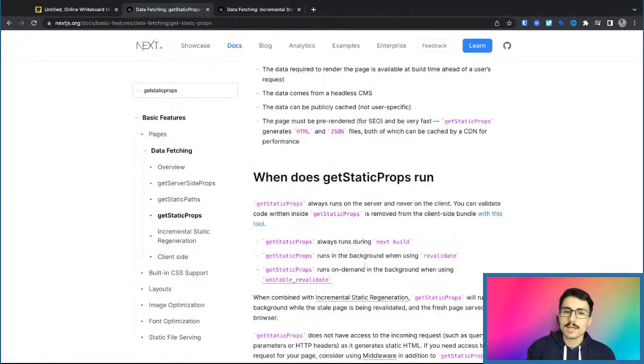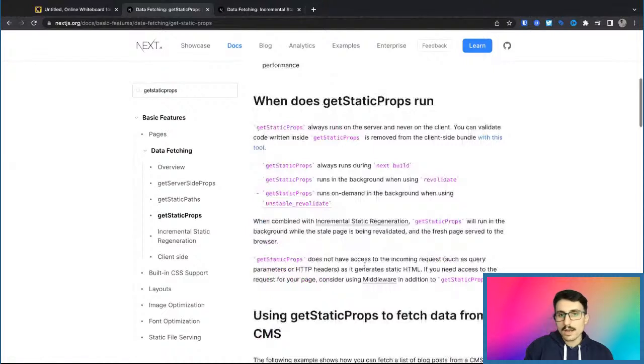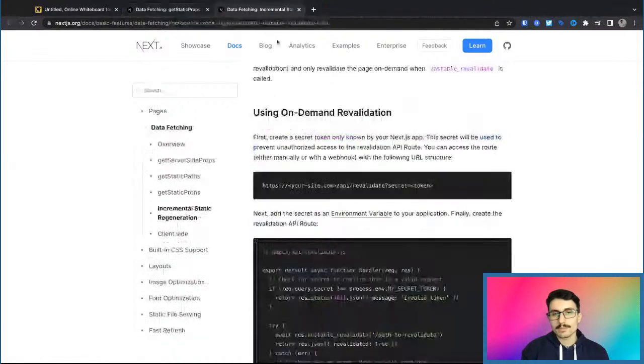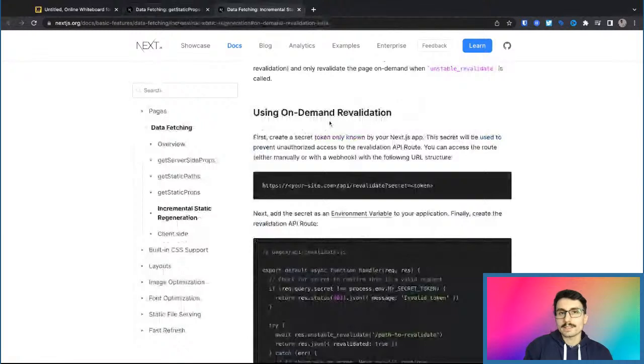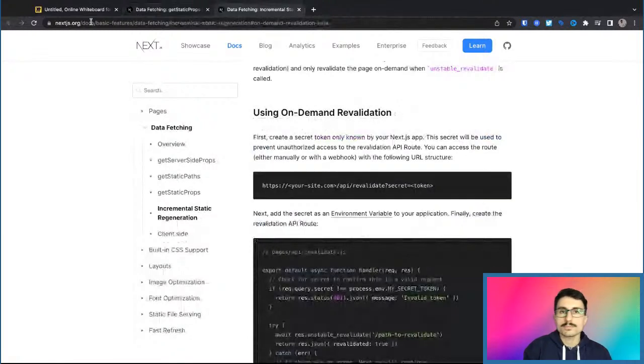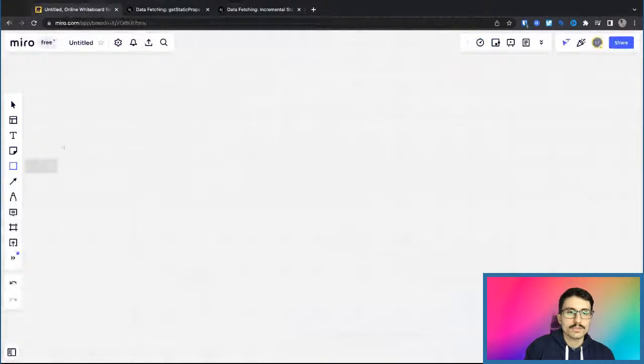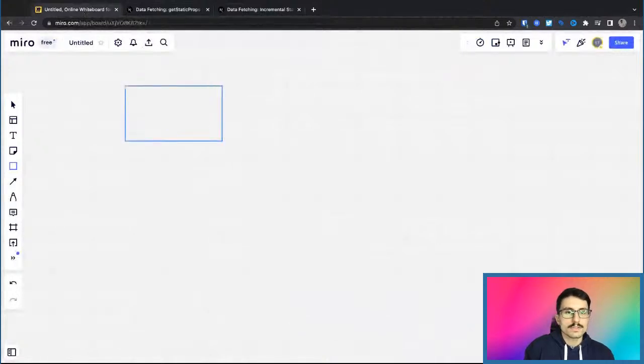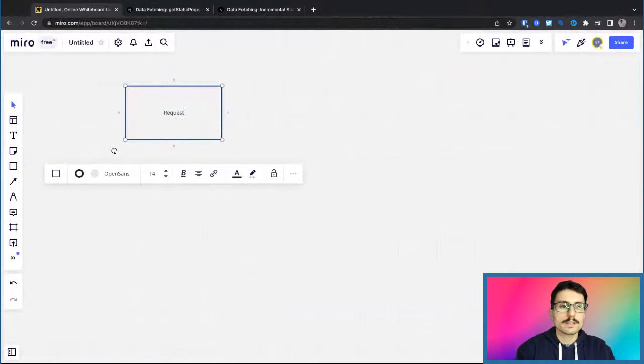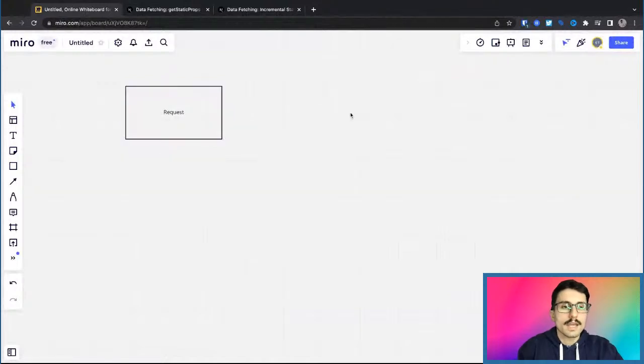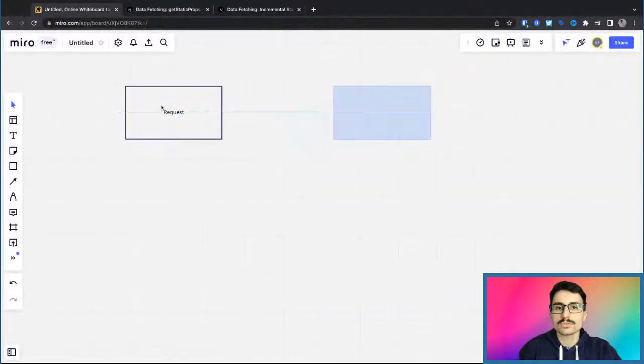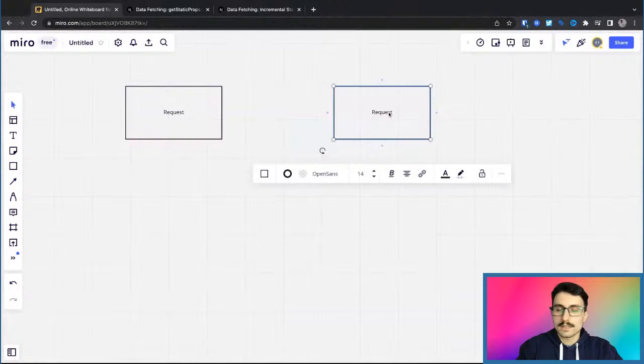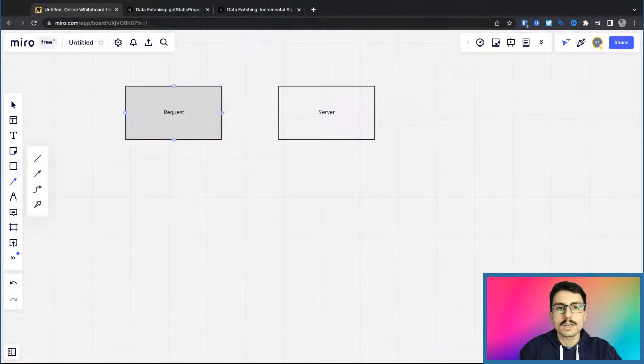Here's exactly what I mean by this. I mean that they now have available to us an on-demand revalidation. And here's exactly how this process would look like. So I'm going to try and explain it to you here with this card. So let's say that we have in here a request and that the request then goes to the server.